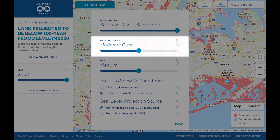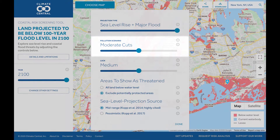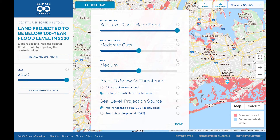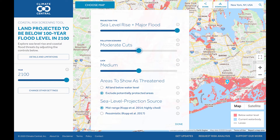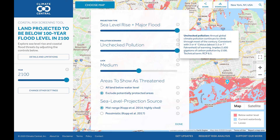The next slider is Pollution Scenario, which allows you to look at how different levels of carbon pollution will affect sea level rise. There are three scenarios available: deep and rapid cuts, moderate cuts, and unchecked pollution. Currently, our emissions most closely match the unchecked pollution scenario. Click the i button to learn more about each of the scenarios.